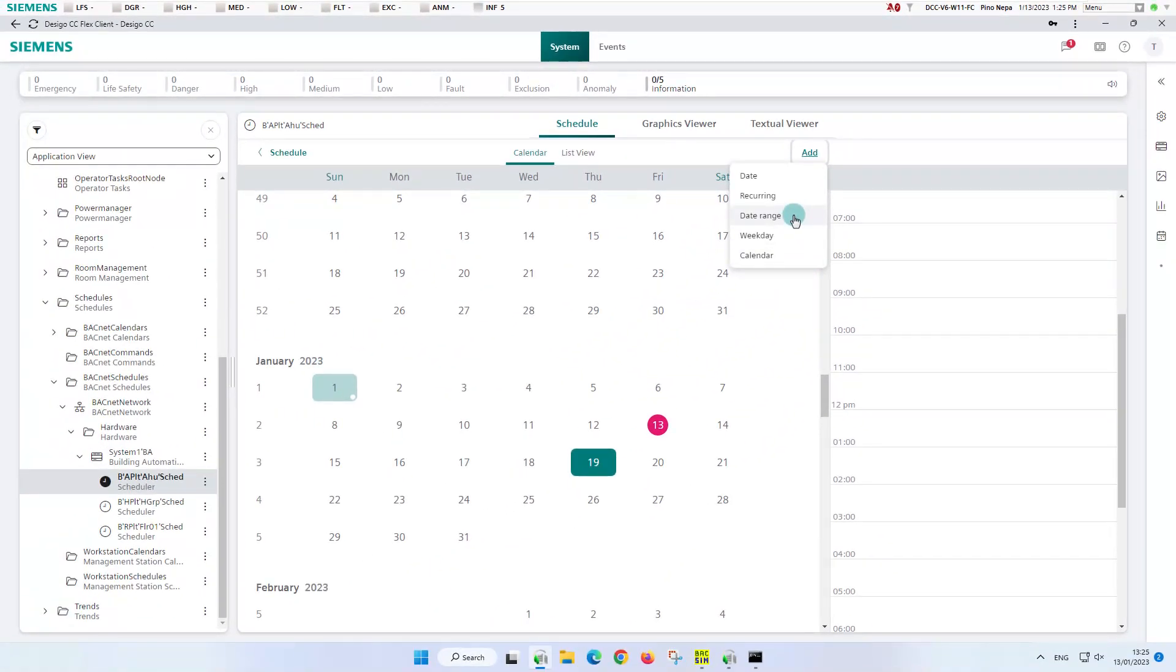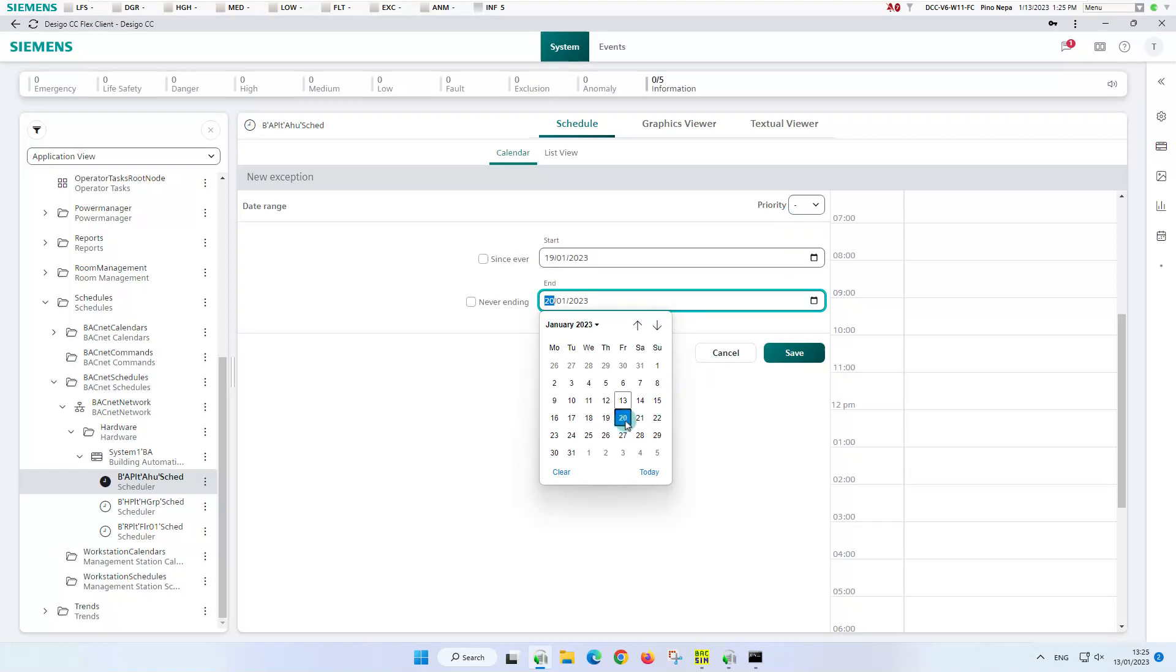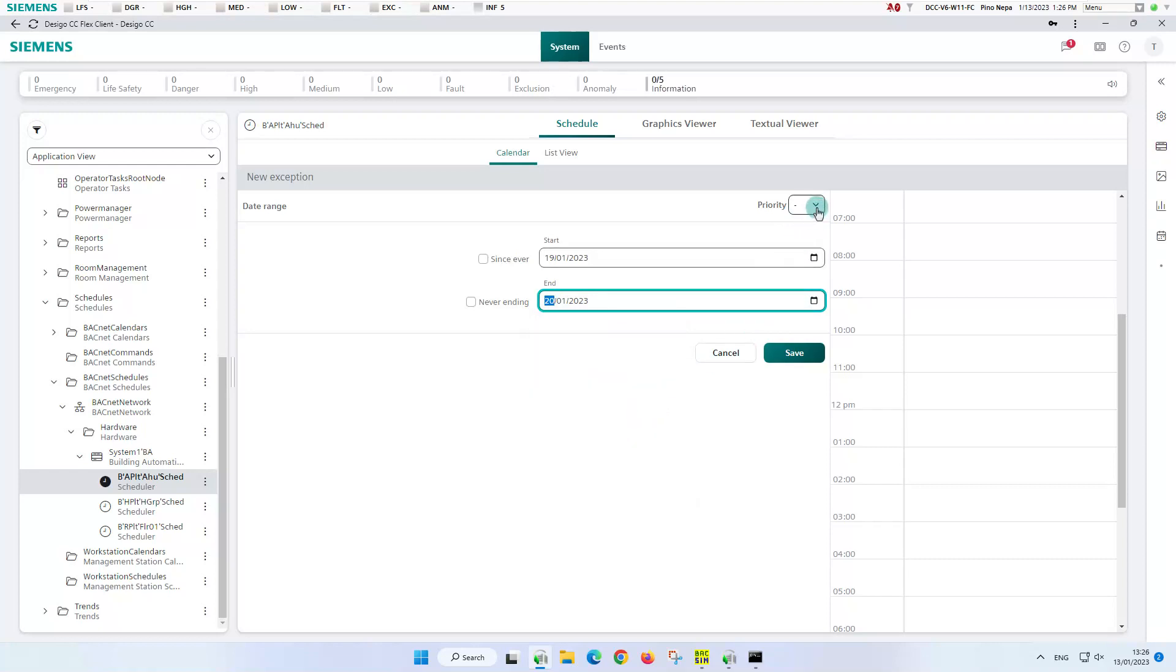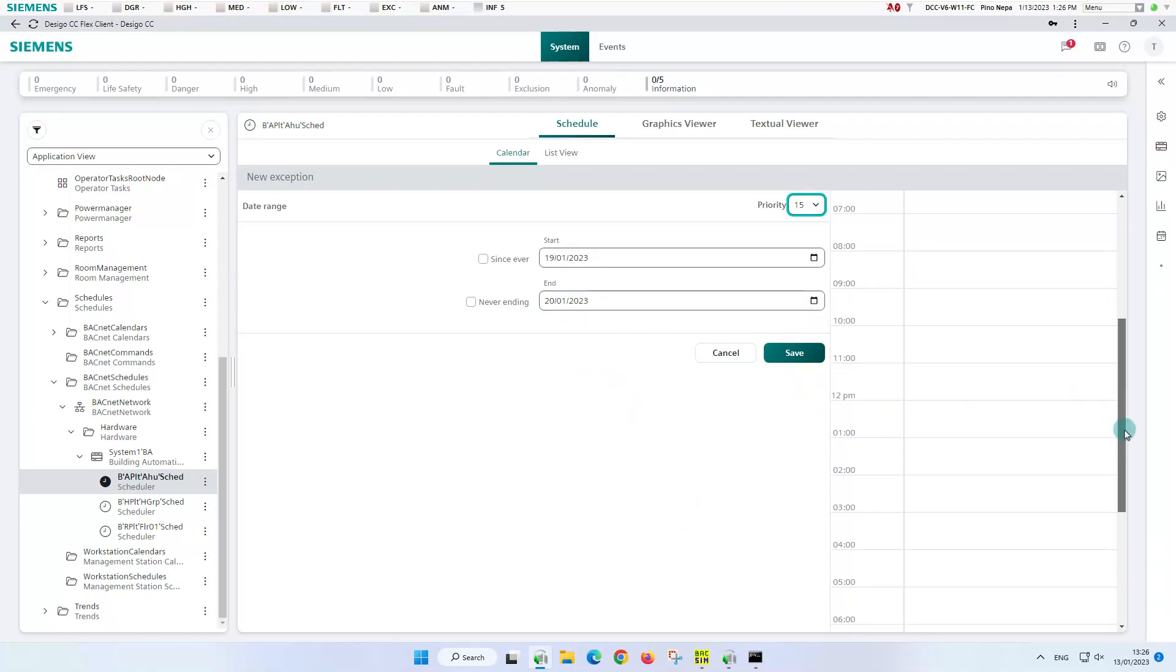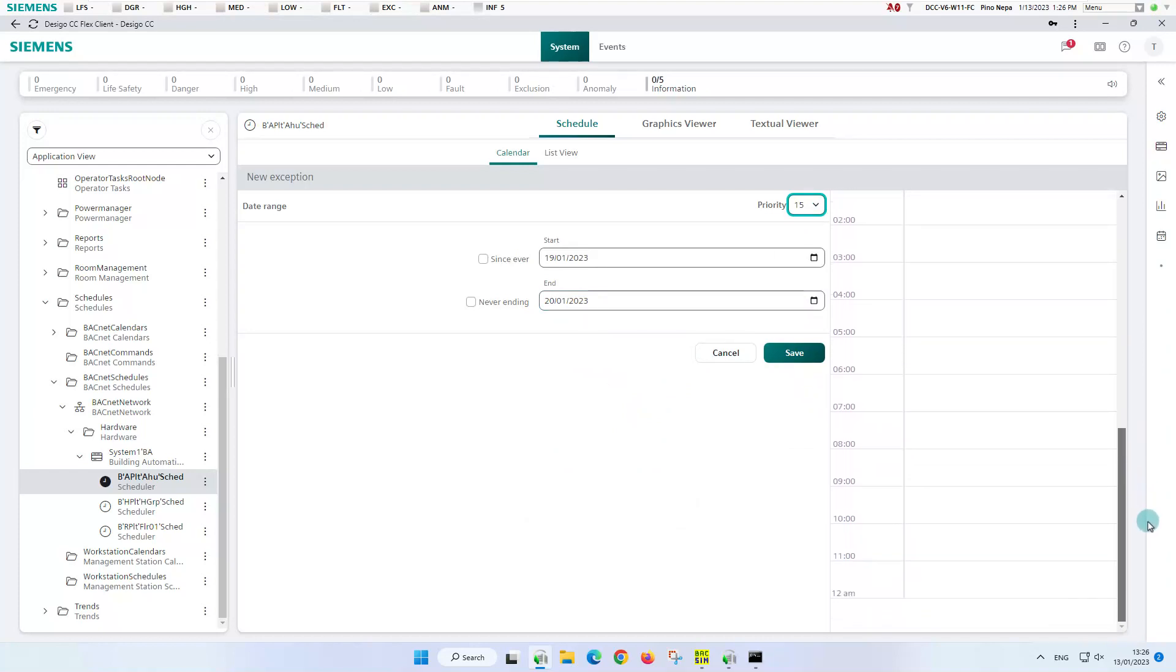For our first task, the type of date range is necessary. The start date is already selected, so we just need to choose the end date. Define priority. Enter the operation mode on from 7 to 11 in the evening and lastly save it.